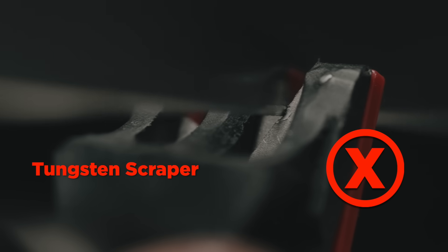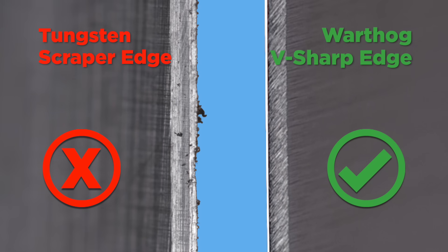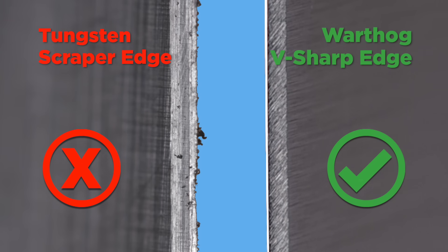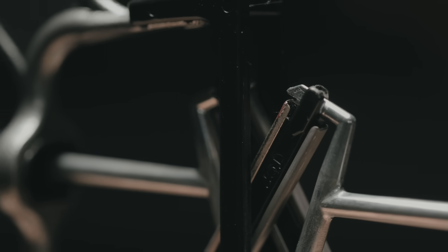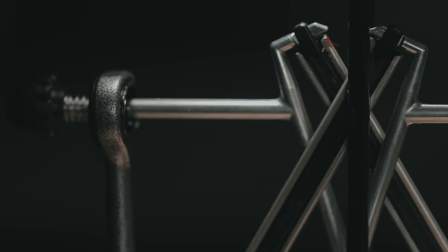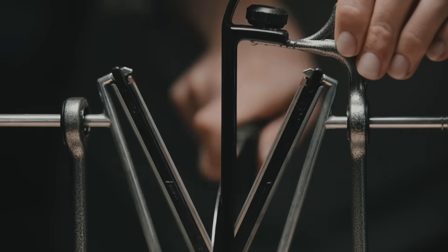Most knife sharpeners make it impossible to keep a constant angle without a clamp. With the patented V-sharp blade guide, it is easy to keep a constant angle.